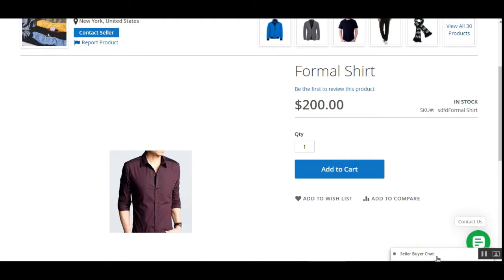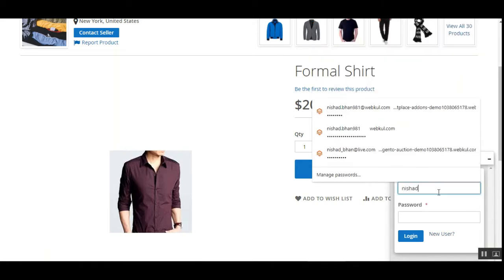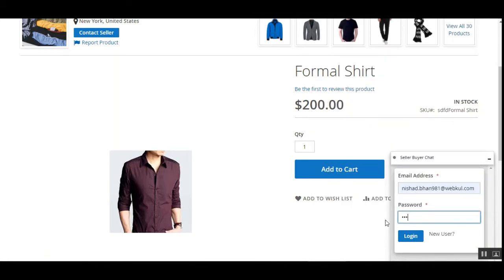The user just needs to tap that to bring up the section to log into their account or create a new one. If you already have an email address and password as a registered customer, you can enter those details. Otherwise, to create a new account, you can enter your email address and set a password. Right now I'm creating a new account — I'm a guest who has come to this product page and wants to ask questions to this particular vendor.